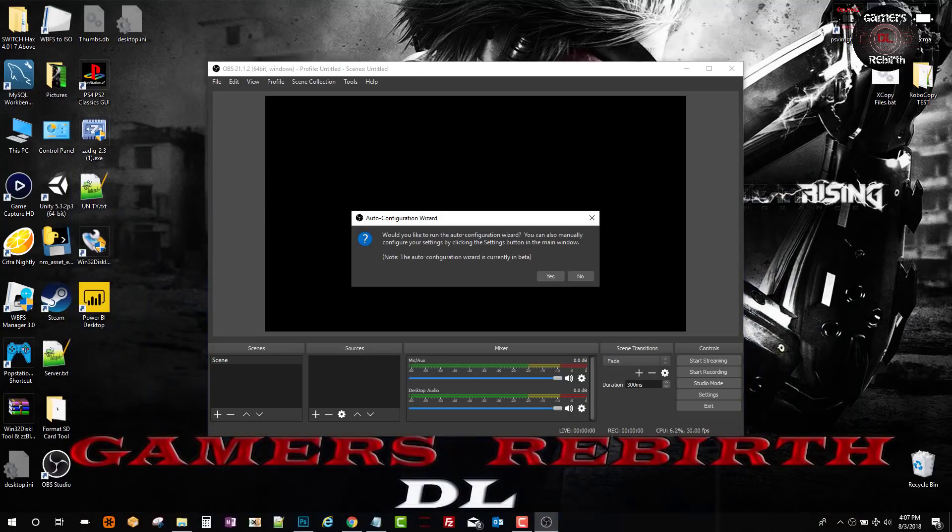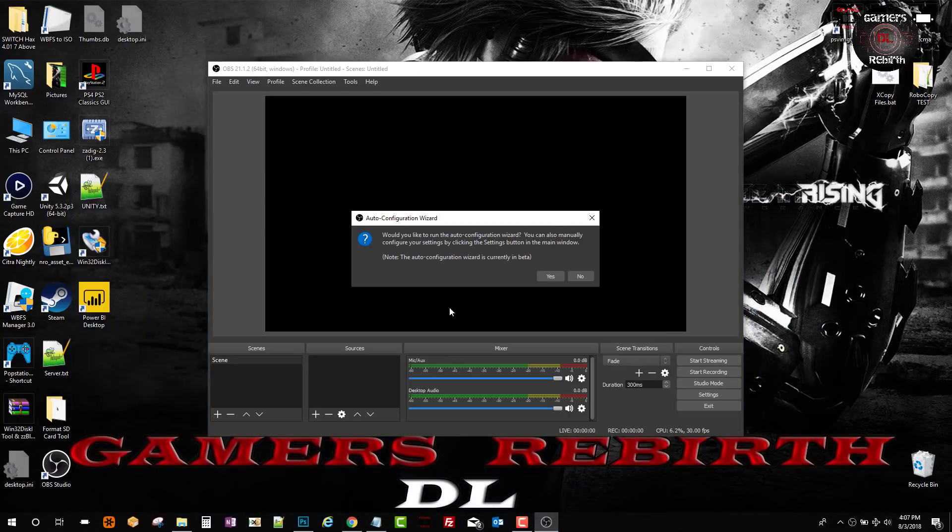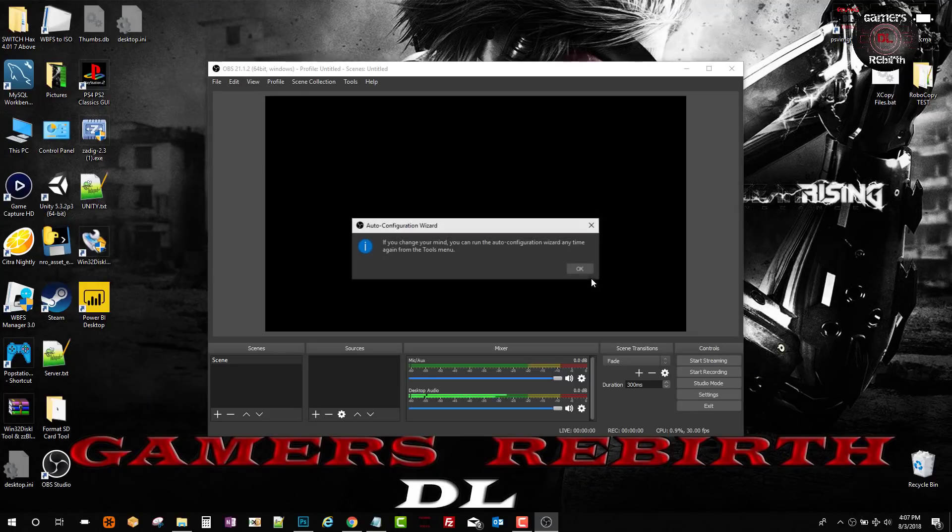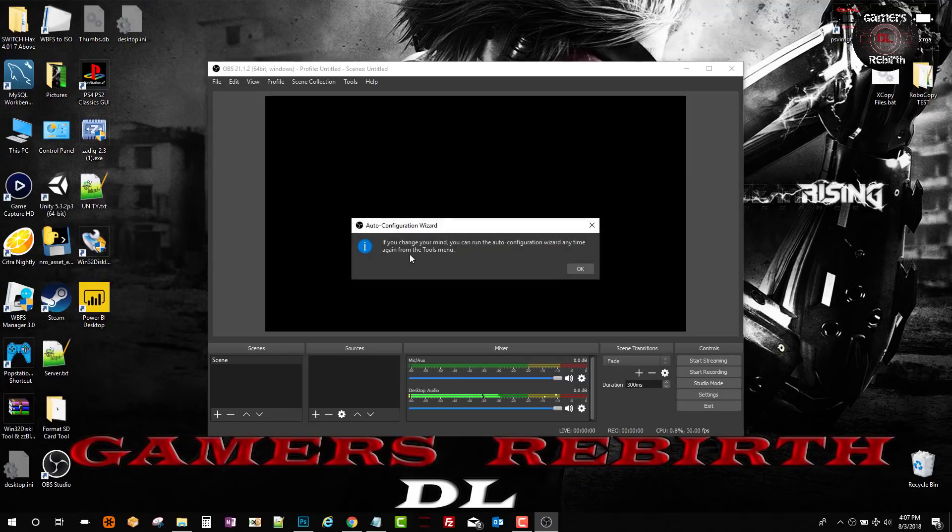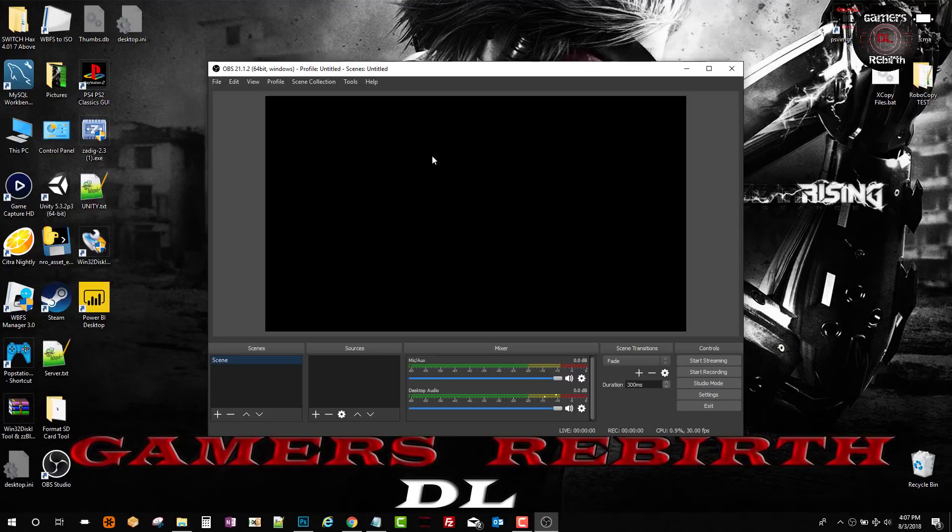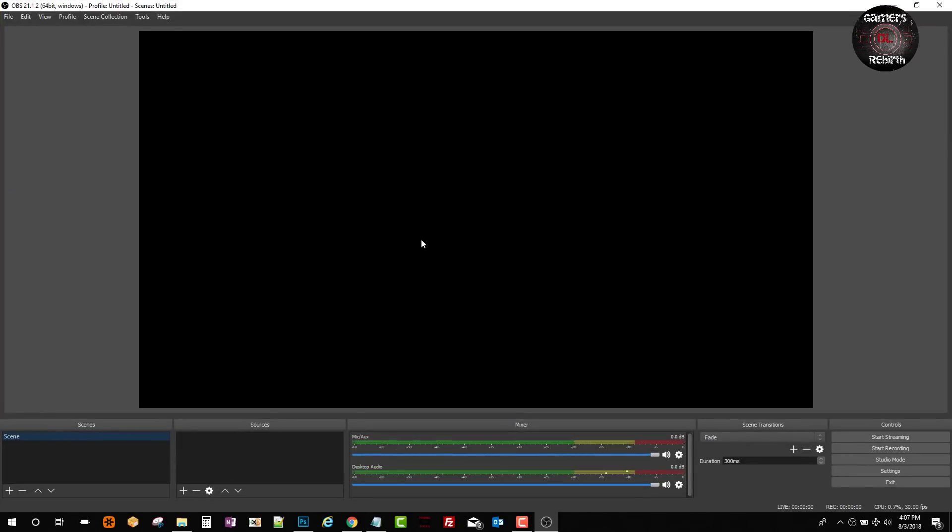Now we move on to the PC and launch OBS. Once you launch it, it's going to give you some prompts. Just press OK. If it tells you about the wizard, just say no. You can always go back and do the wizard but we don't really need it.